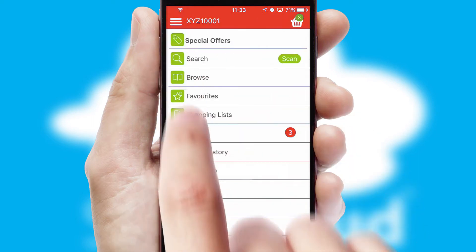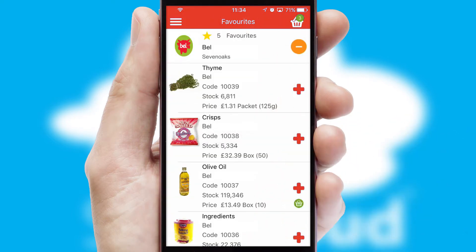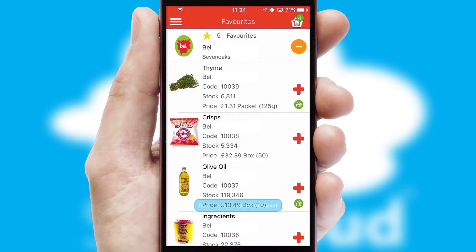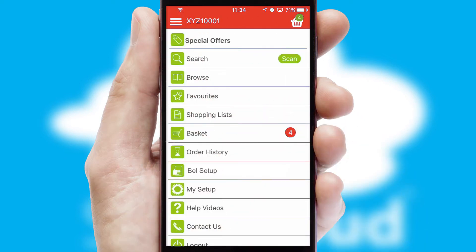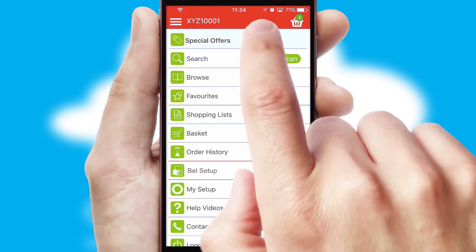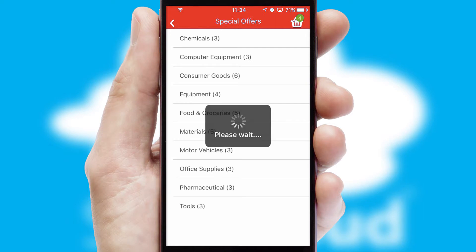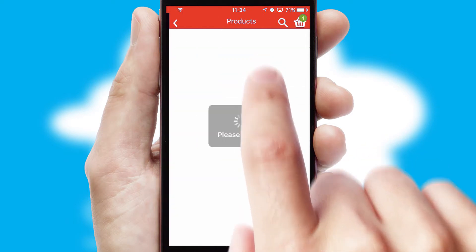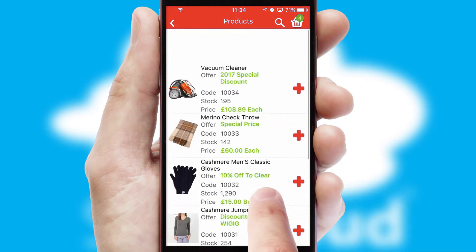Re-ordering regular items is quick and simple as you can maintain your own list of favourite products. Creating customised special offers is another feature of the application, which can be set up and tailored for individual customers. SwiftCloud has some very powerful promotional features, such as multi-buy and price promotions.